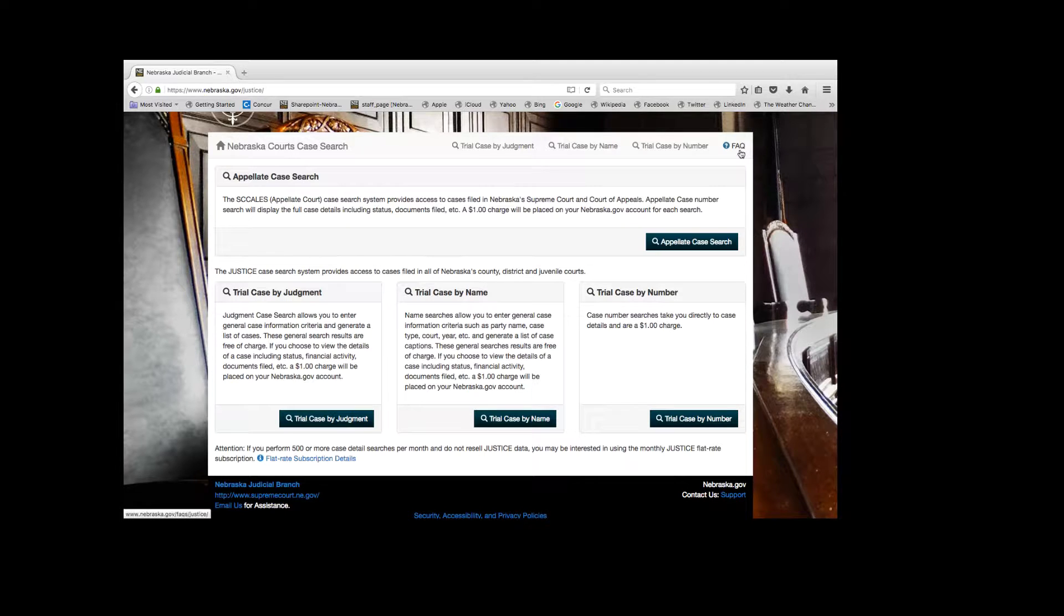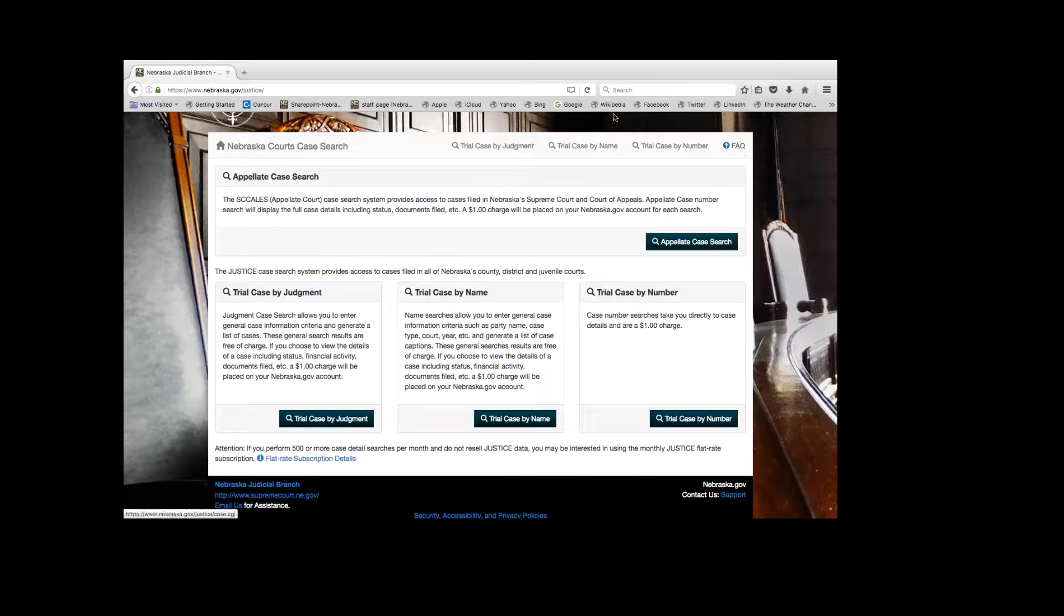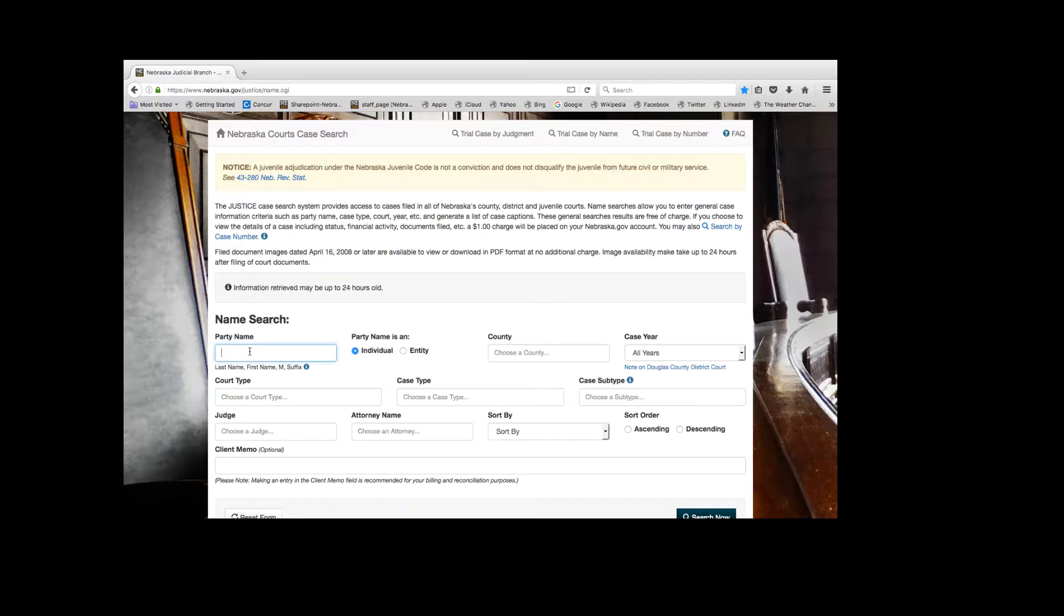The frequently asked questions are at the top right if you need further information. Let's begin with trial case by name. Let's add a name.